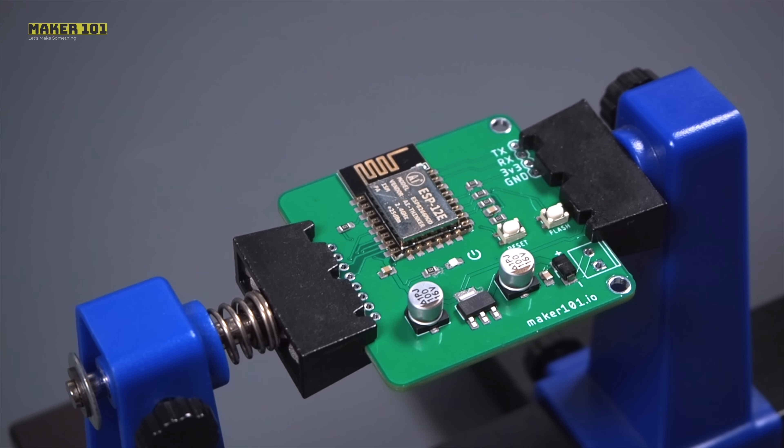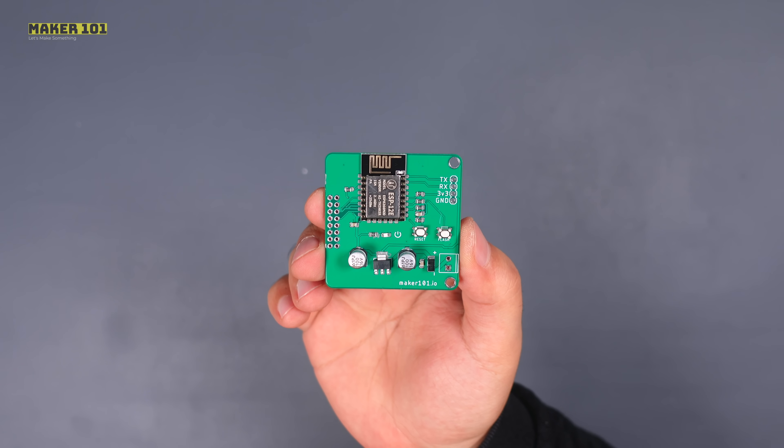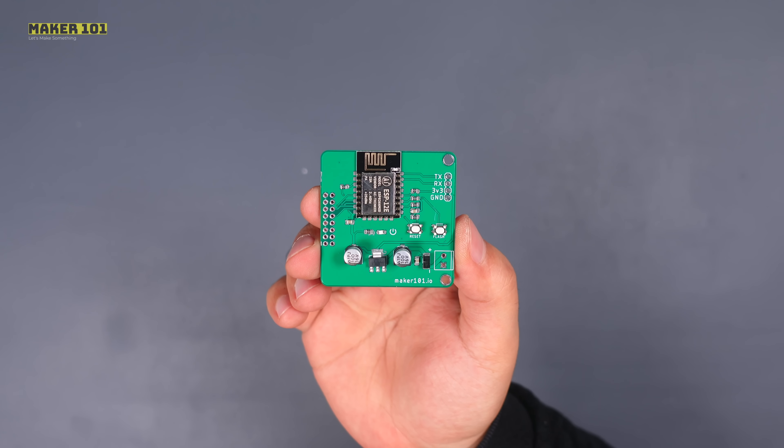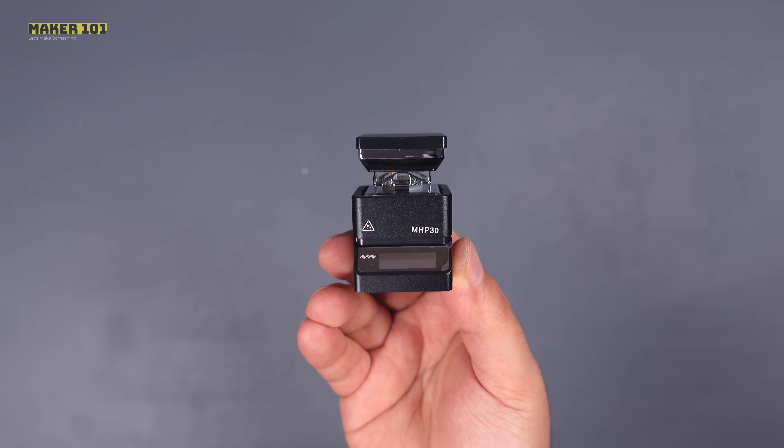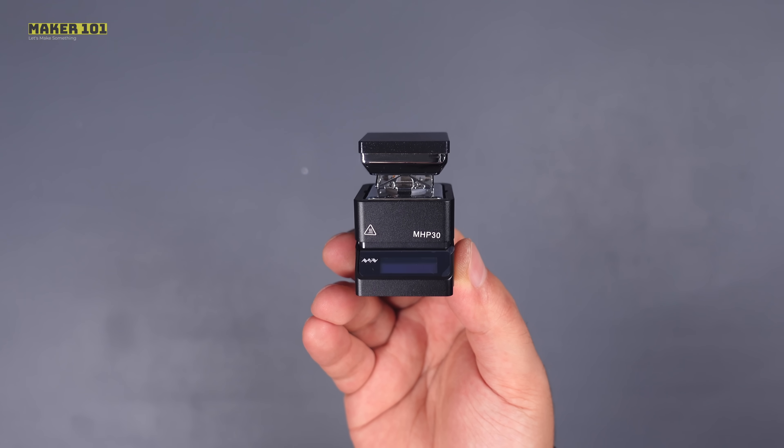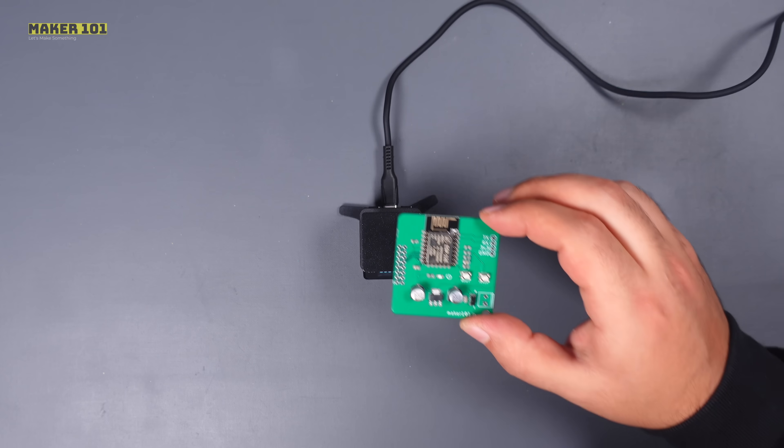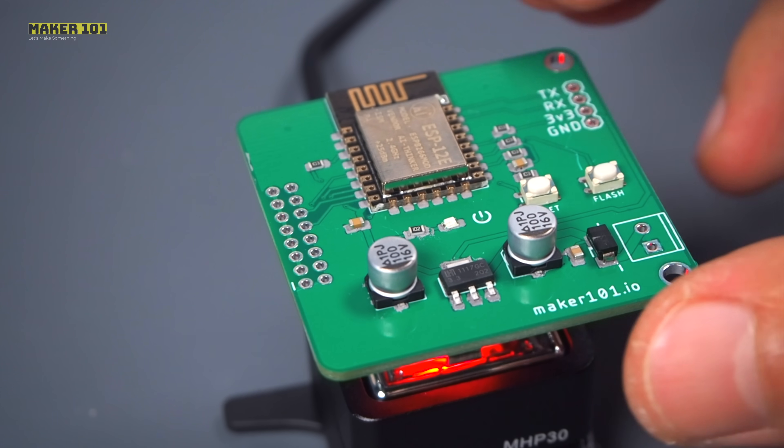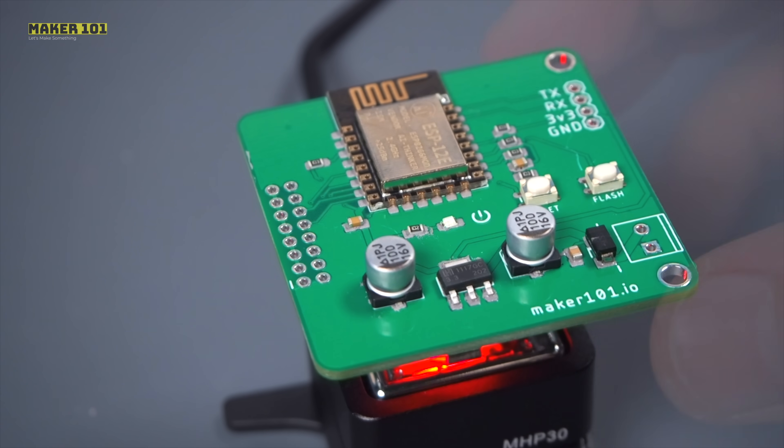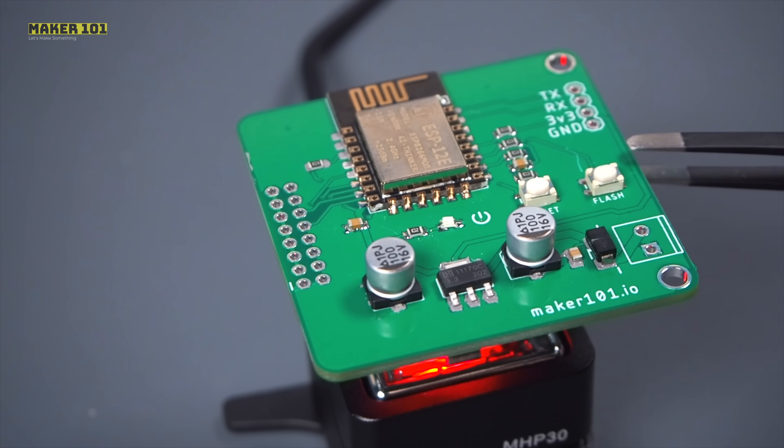After the components are placed on the solder pads with the help of solder paste, the soldering process begins. Soldering is usually done with a hot plate machine or a hand soldering iron. The soldering machine heats and melts the solder paste and fixes the components in place.